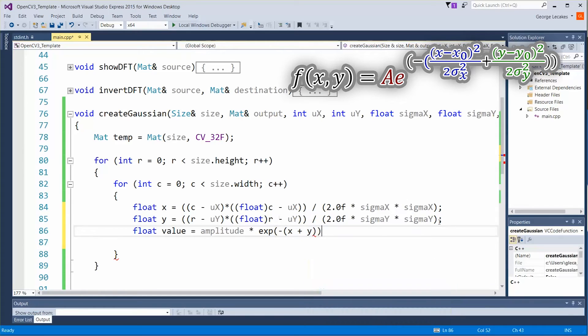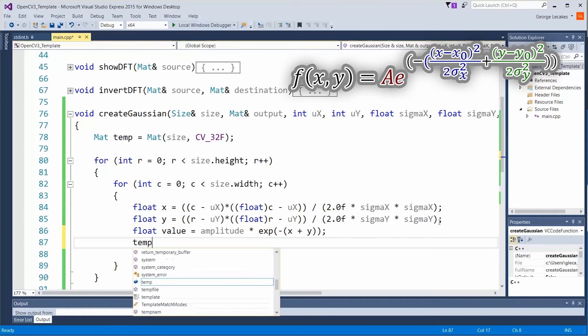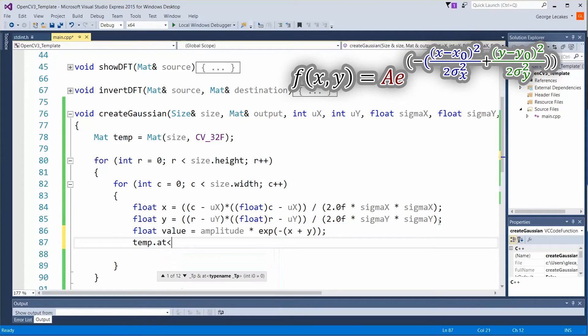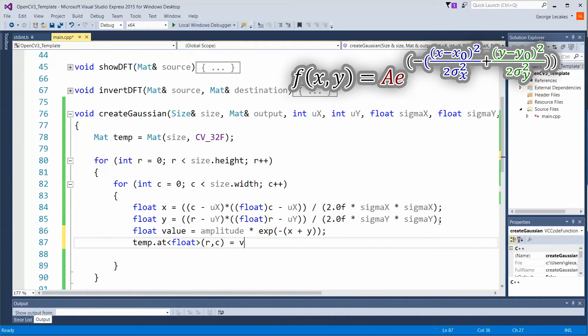All right semicolon on the end. Now we just have to place that value so we're going to use the at function temp dot at type float and at location row column is equal to value.